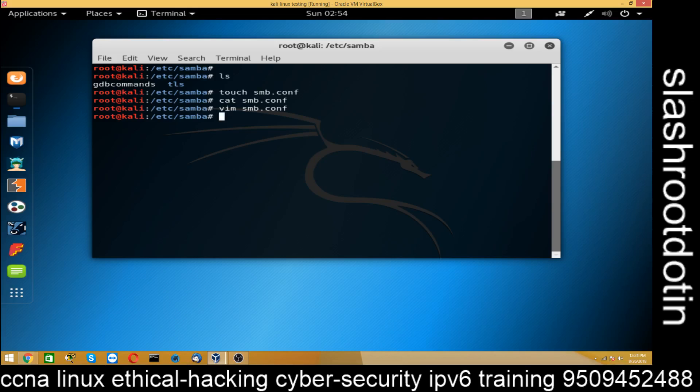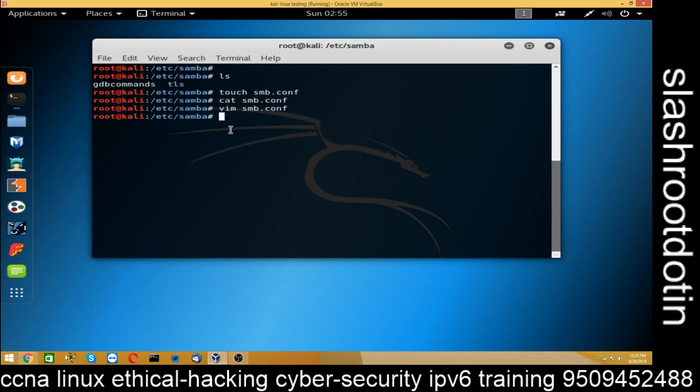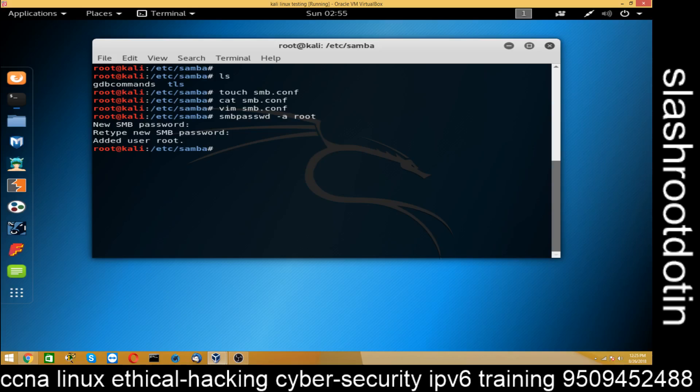Now we are going to create a user for Samba. We are going to create a user for Samba. Or you can already use the root user as a Samba user. You just have to create a password and that is SMB. Just assign your password whatever you want. That's done. And the third step is also finished. We have also created a Samba user which is our root user and we have created Samba password for that.